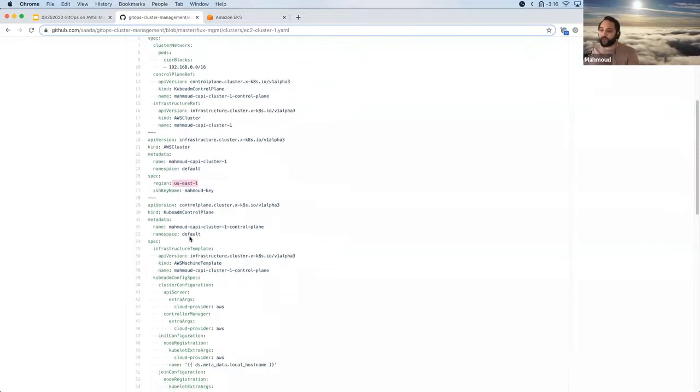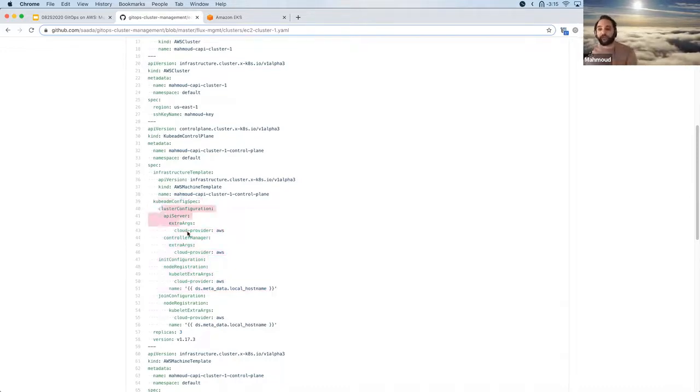Here's the description of the AWS cluster — we tell it which SSH key to use and which region to spin it up in. Then the kubeadm control plane gives it the kubeadm configurations we want. For those who don't know, kubeadm is the standard open source way to spin up clusters for fresh machines — it's based on 'Kubernetes the Hard Way', essentially. Cluster API is built on top of kubeadm, and this is how we pass configuration to kubeadm itself — things like extra arguments for the controller manager, telling it these nodes are AWS nodes.